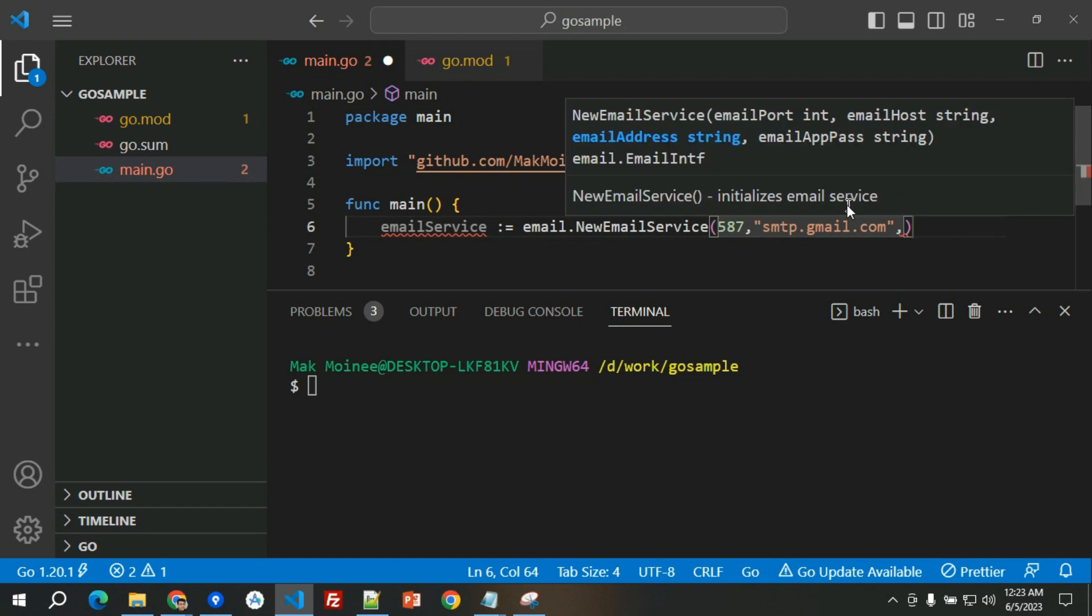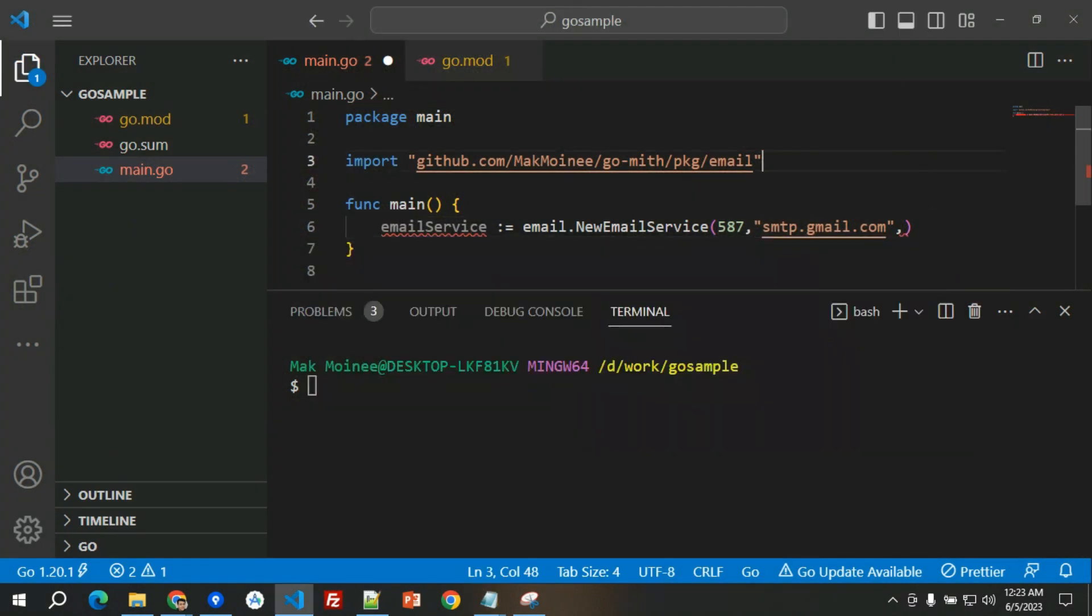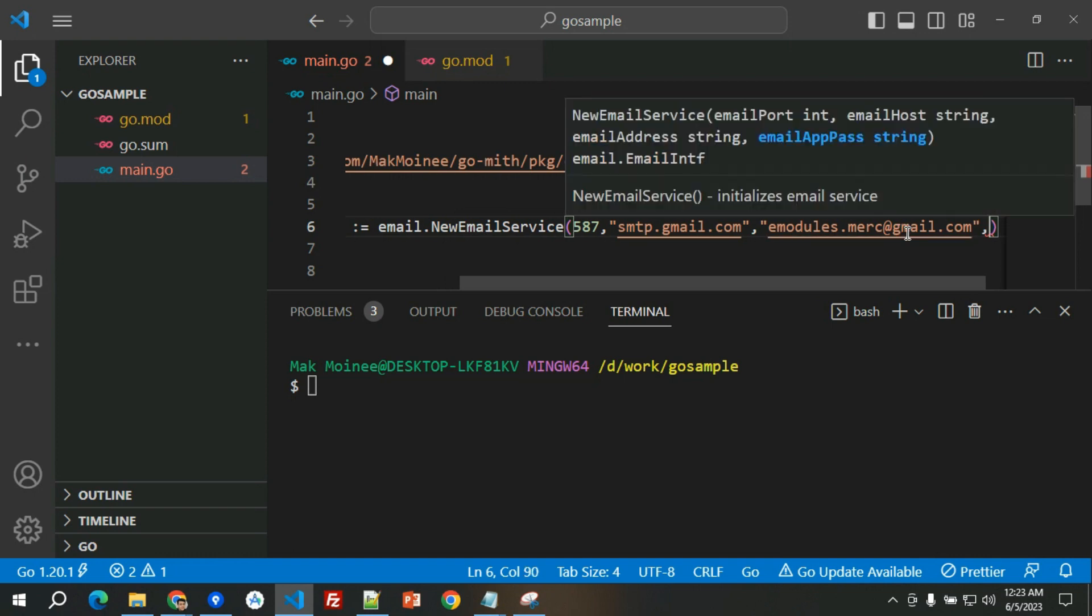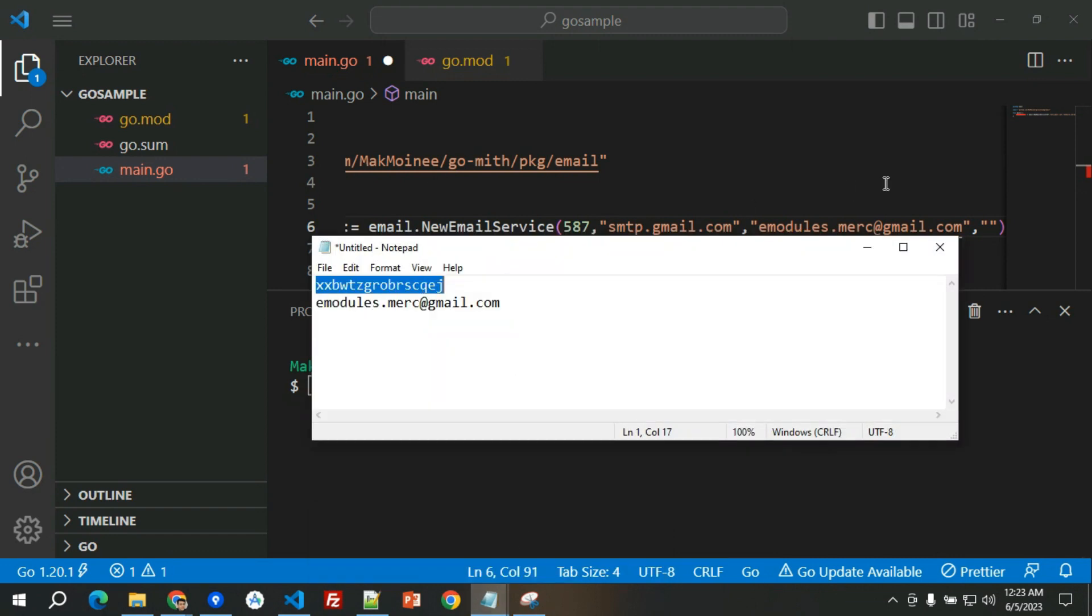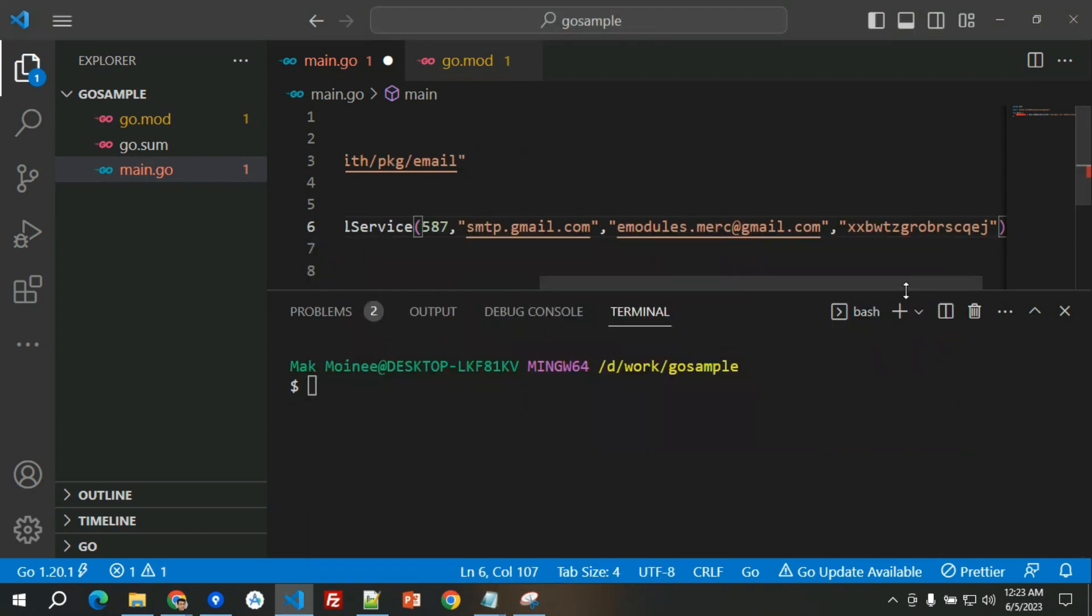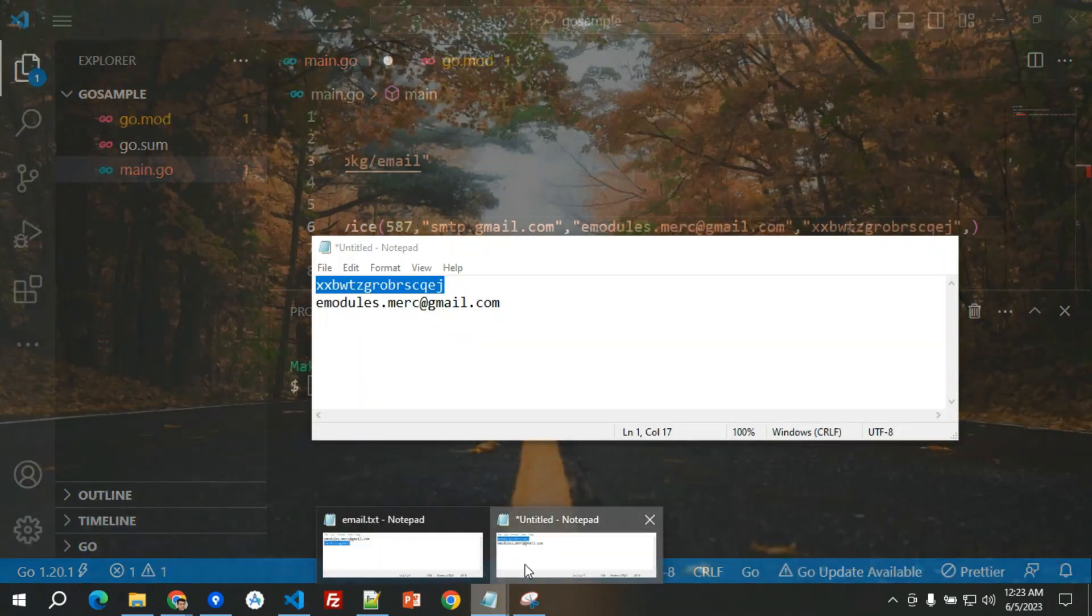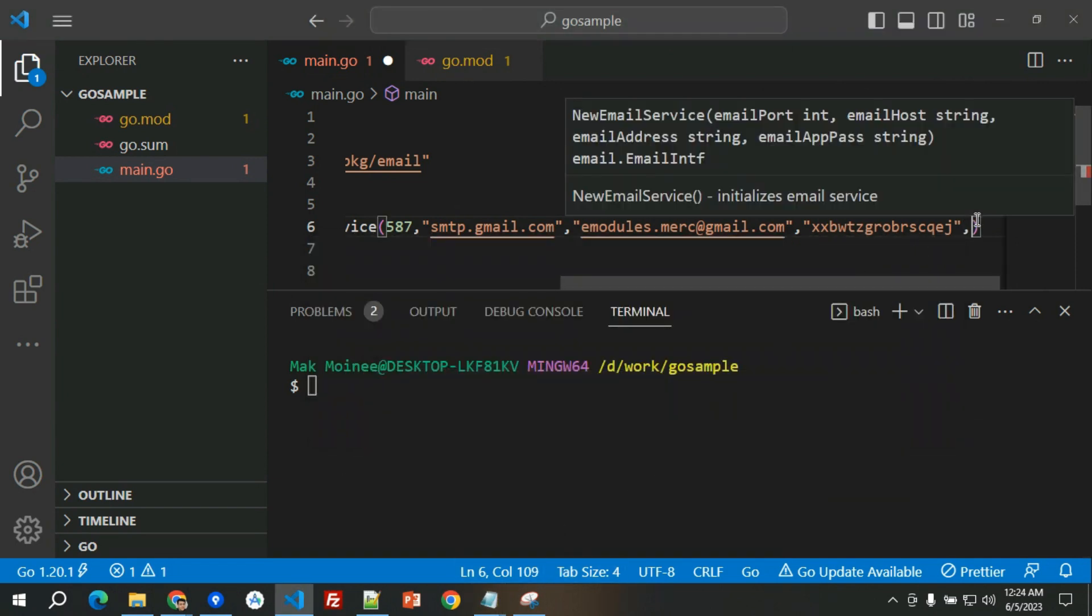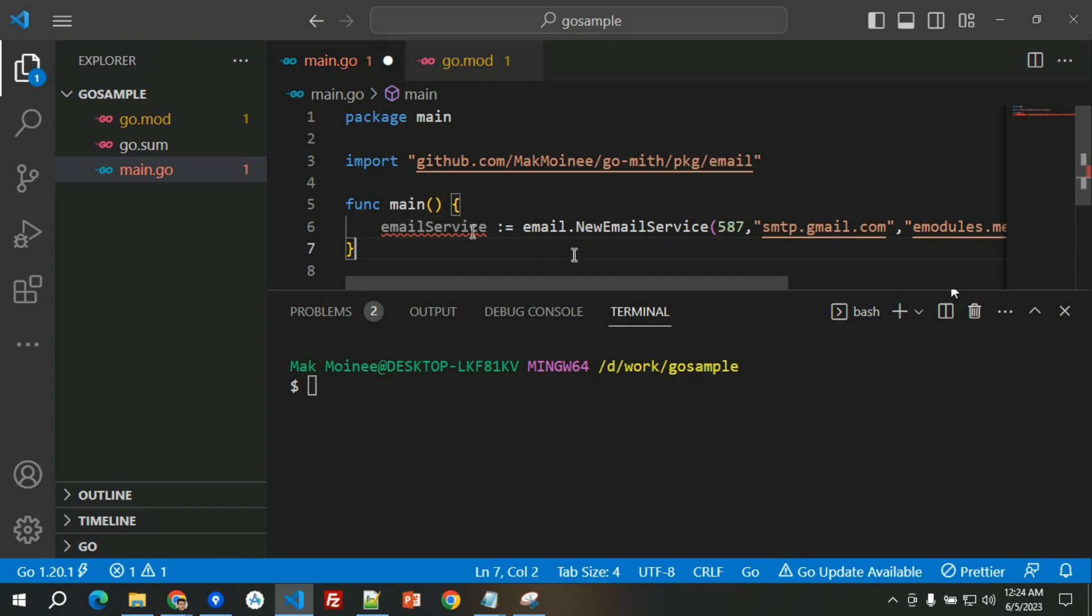We will pass the port which would be 587, the email host would be smtp.gmail.com, and then we will have an email address which is this one, and then the email app password which is this one. It's the last parameter.